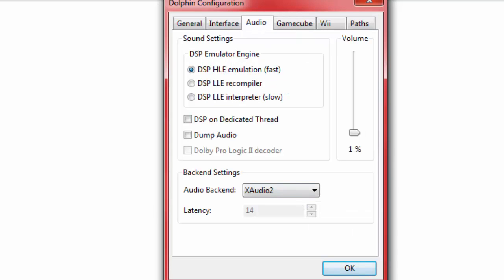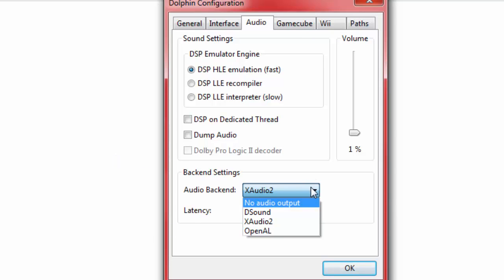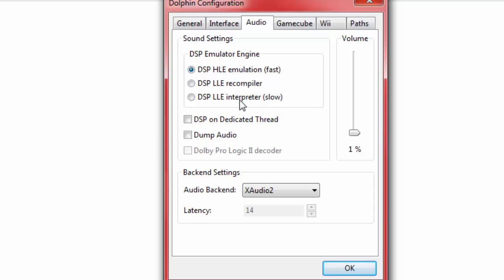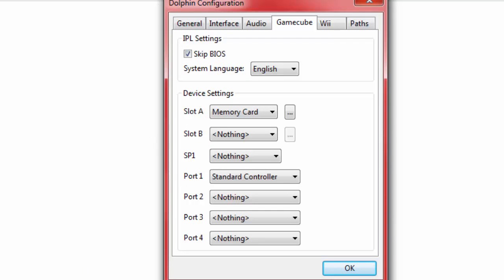Depending on the type of version you have, these might be different settings. Theme doesn't matter. Language, whatever language you prefer. Audio, this is where some people get confused with which sound is better. You'd rather keep on extra audio too because it's the best and is higher quality. For the DSP emulator engine, we want it obviously on fast. For some games, you want it on DSP LLE recompiler, but most games is HLE emulation fast.